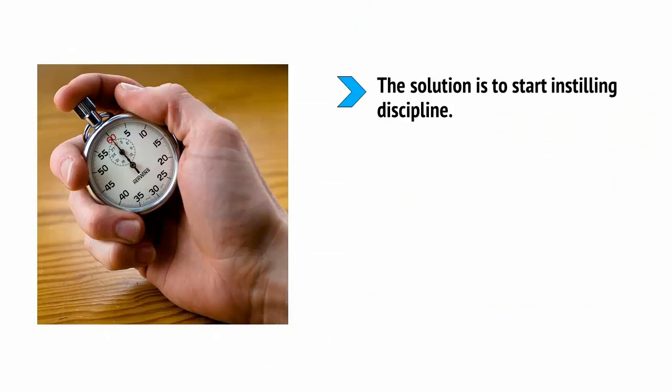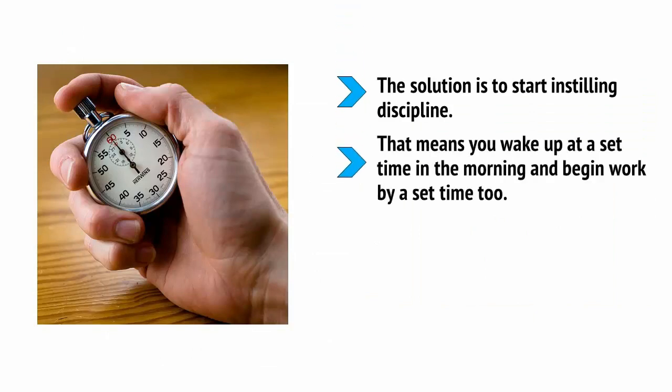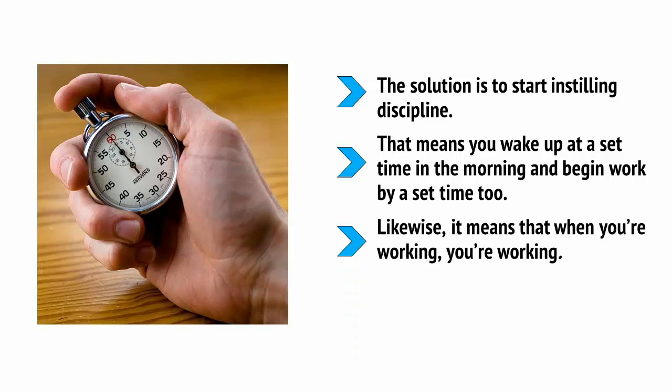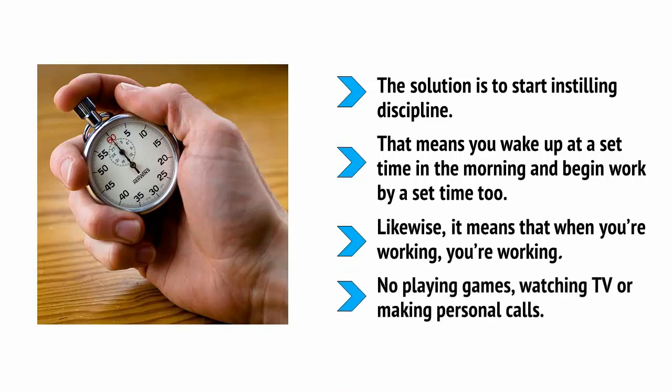The solution is to start instilling discipline. That means you wake up at a set time in the morning and begin work at a set time too. Likewise, it means when you're working, you are working, not playing games, watching TV or making personal calls.